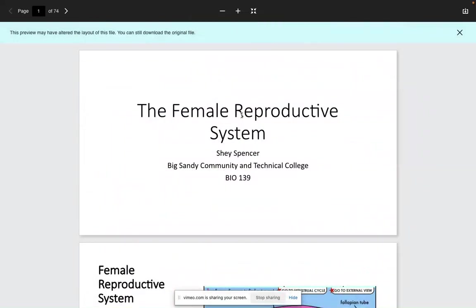This is the female reproductive system, recorded on January 30th, 2023. For the first portion of the lecture preview, we have roughly 74 slides and will probably get through around 20 or 30 in the first lecture. I'll introduce some important anatomy, some important physiology that will be important for examination purposes, and then we'll finish up with some pathology.